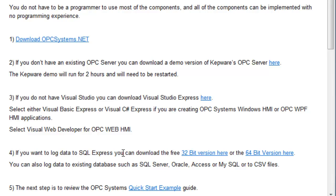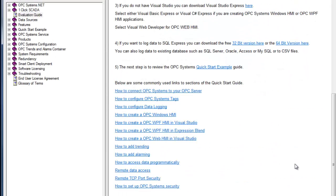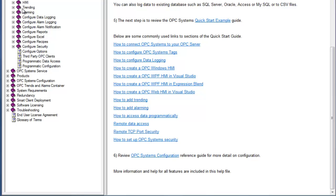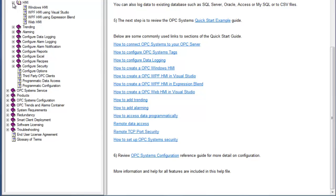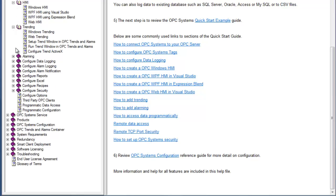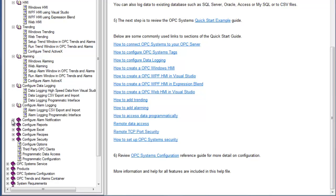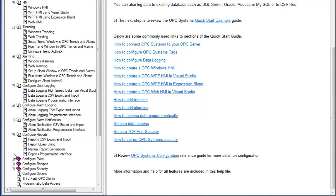You can also get a free version of the SQL Server engine called SQL Server Express from Microsoft, available in both 32-bit and 64-bit installs. The quick start section, when expanded, covers how to create HMI applications for Windows, WPF, and Web applications. The same is true for Trending, Alarming, Setup Data Logging, Alarm Logging, Alarm Notification, Setup Reports, Setup Microsoft Excel, Recipes to bring values back from a database, and the free security that is included.